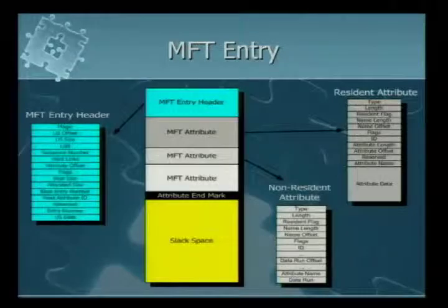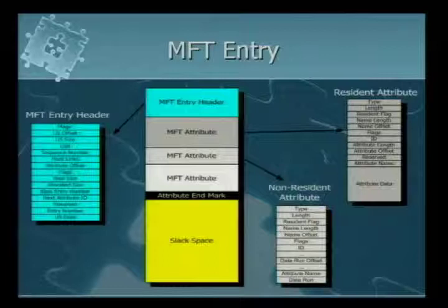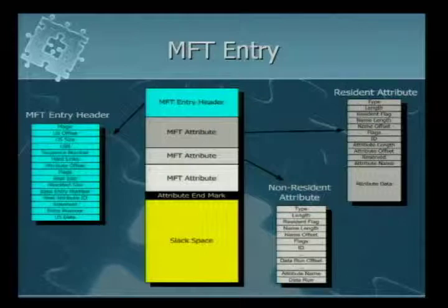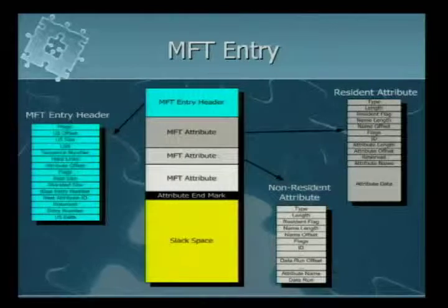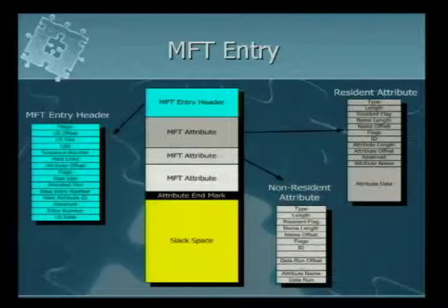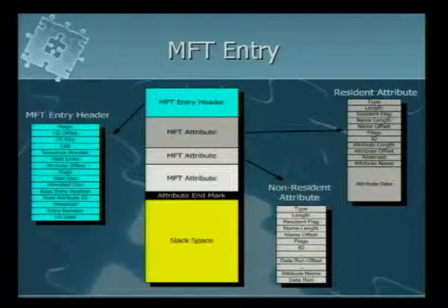Here's an example MFT entry: there's a little MFT header with flags about what it is — for example, whether it's a deleted entry. Then you have a resident attribute with header information and attribute data below it. You might have a non-resident attribute with a data run pointing to where on disk it lives. Then a variable number of different attributes, and finally an end-of-attribute marker. After that, you've got a whole bunch of slack space up to the 1K boundary.